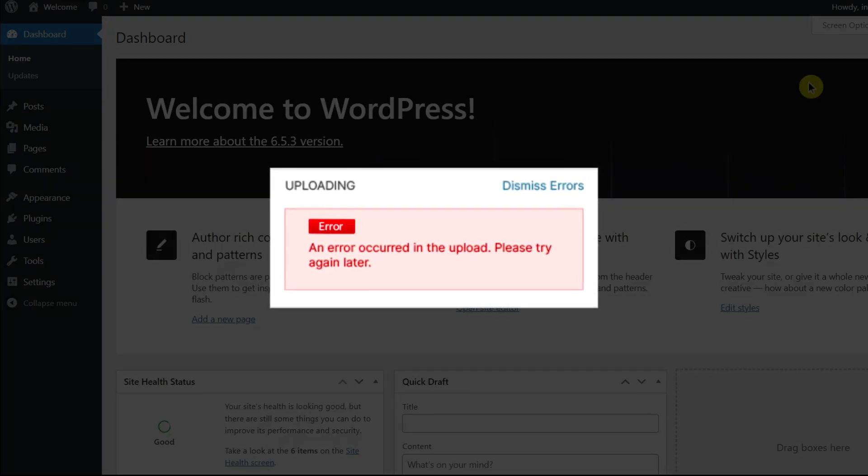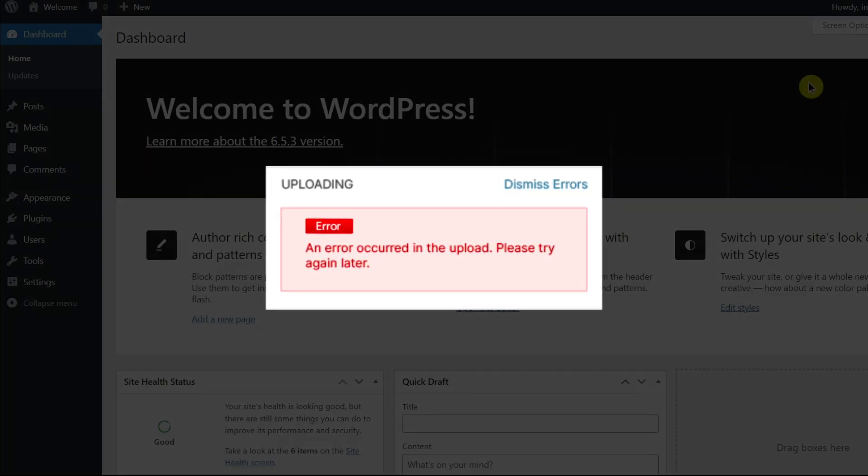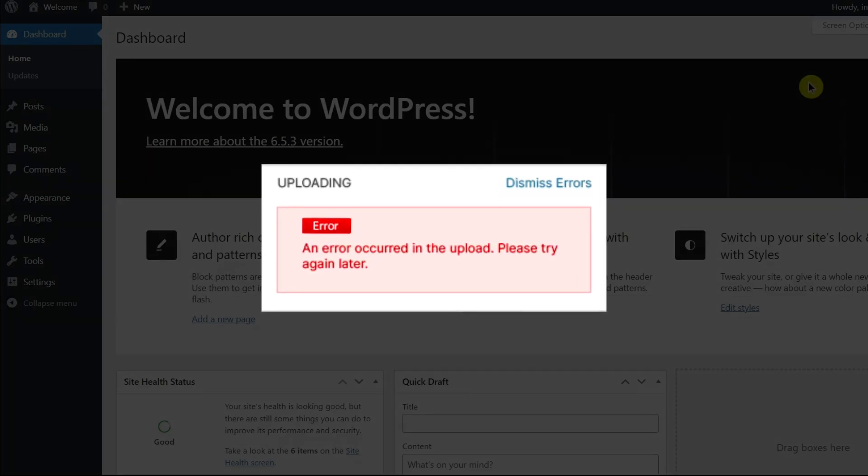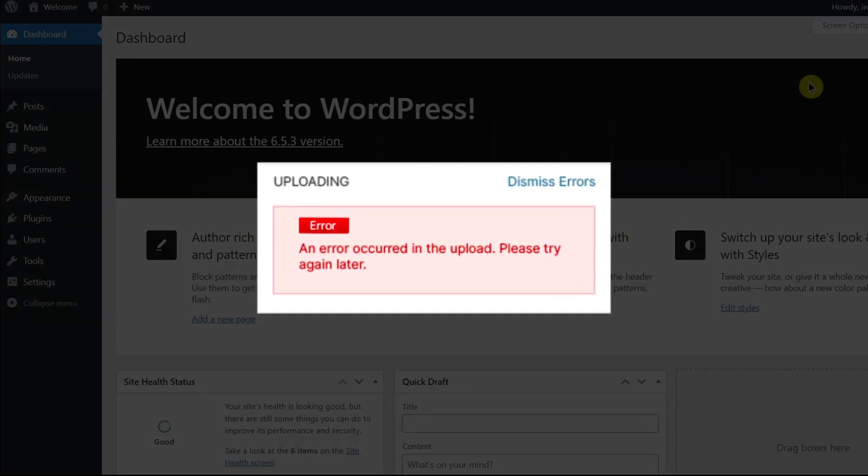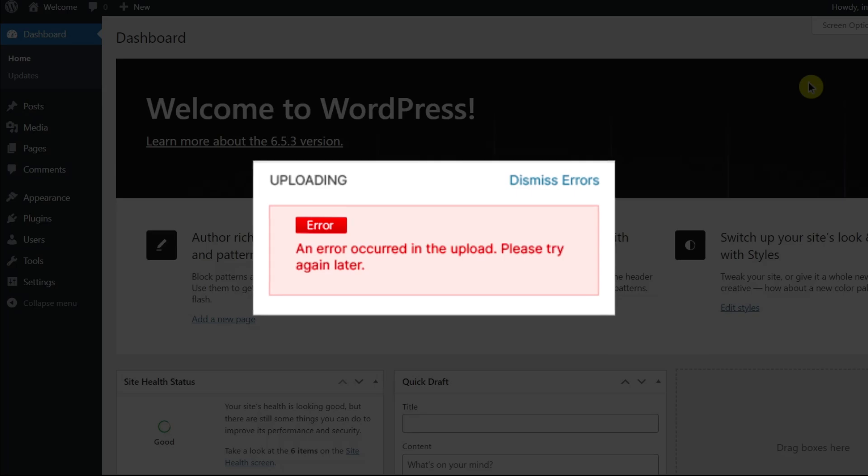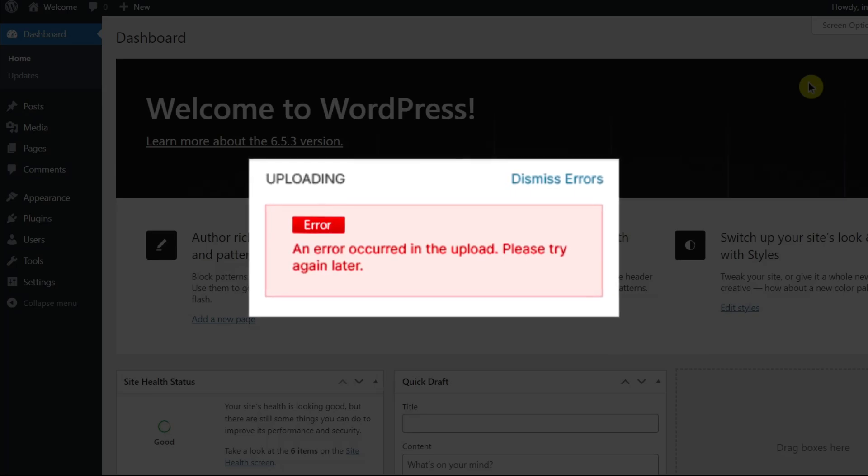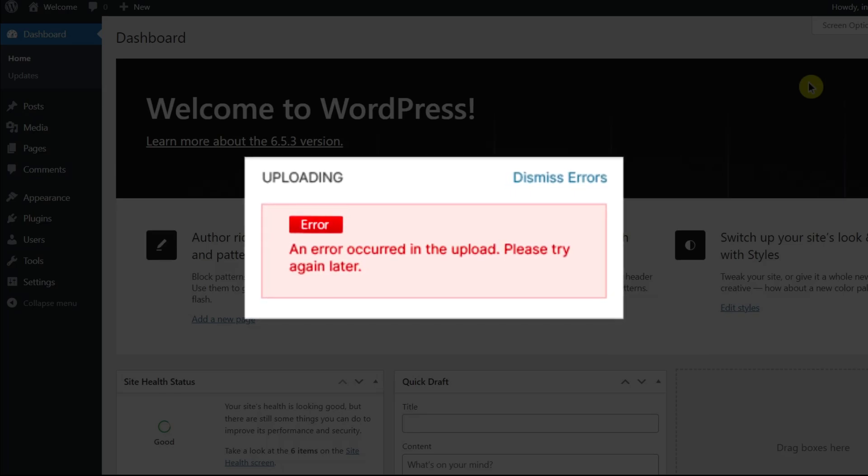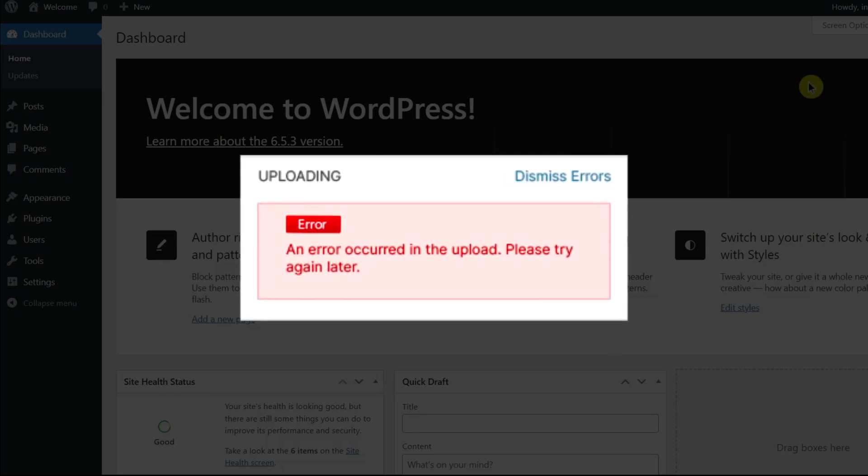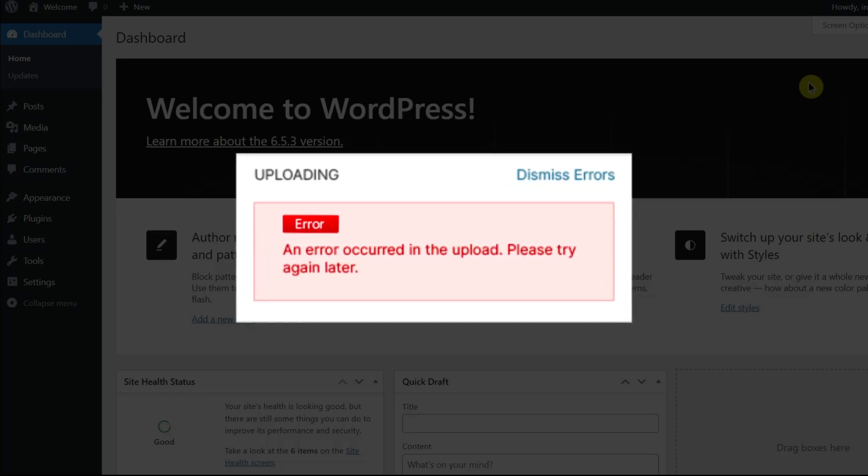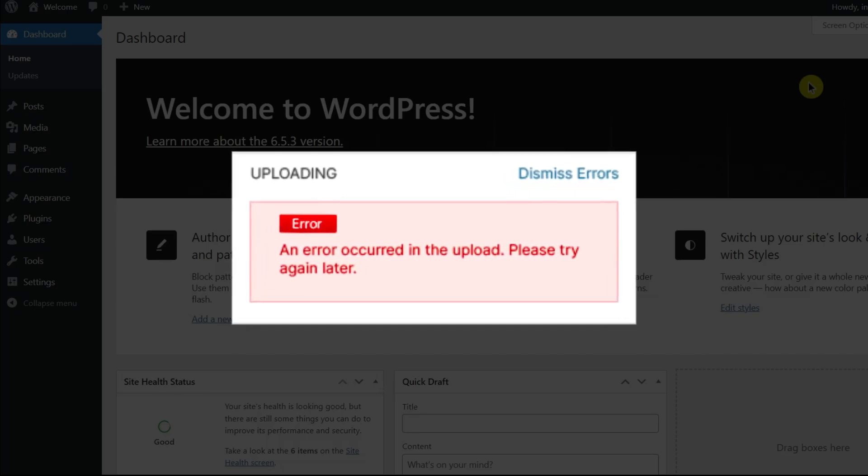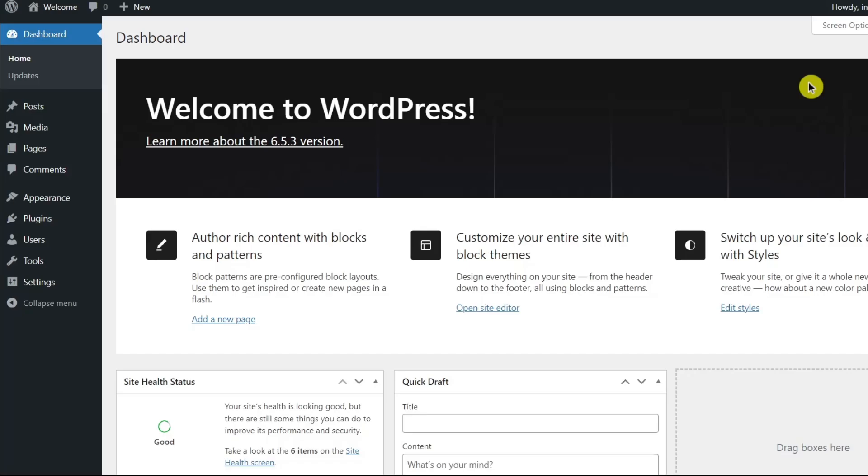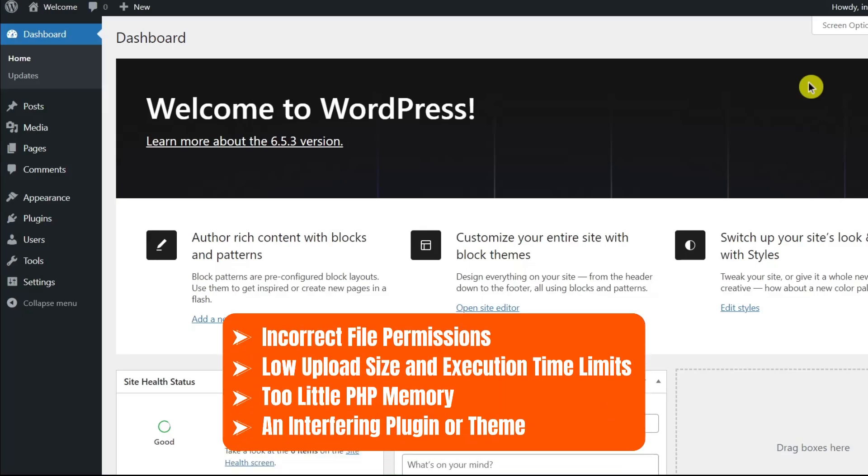First, you need to understand the common reasons why you might be seeing this error. The an error occurred in the upload message simply means there was a problem during the upload process. This might be because of incorrect file permissions, low upload size and execution time limits, too little PHP memory, or an interfering plugin or theme.